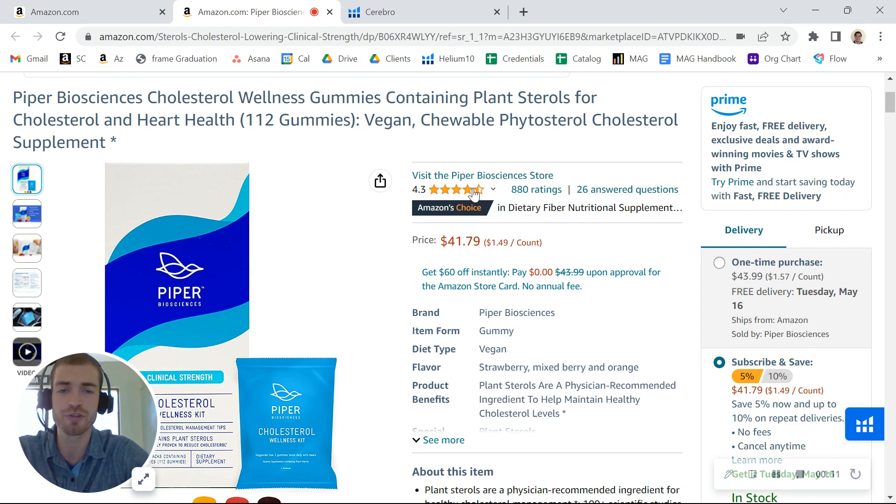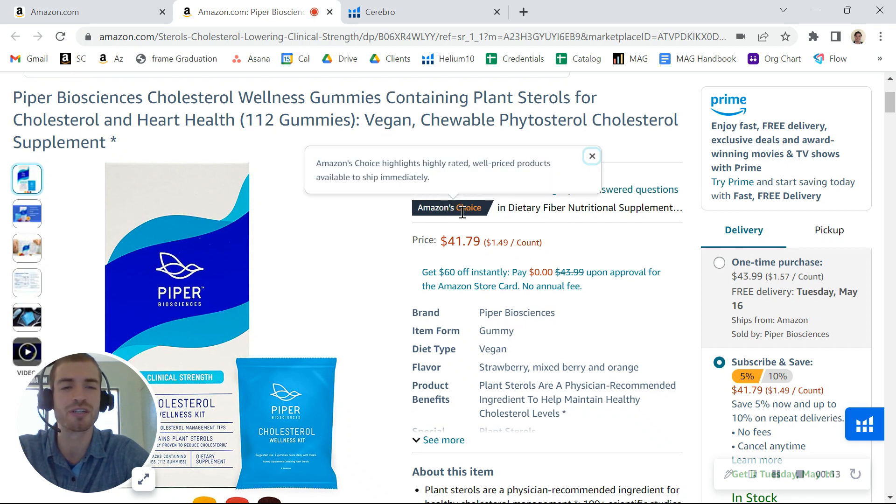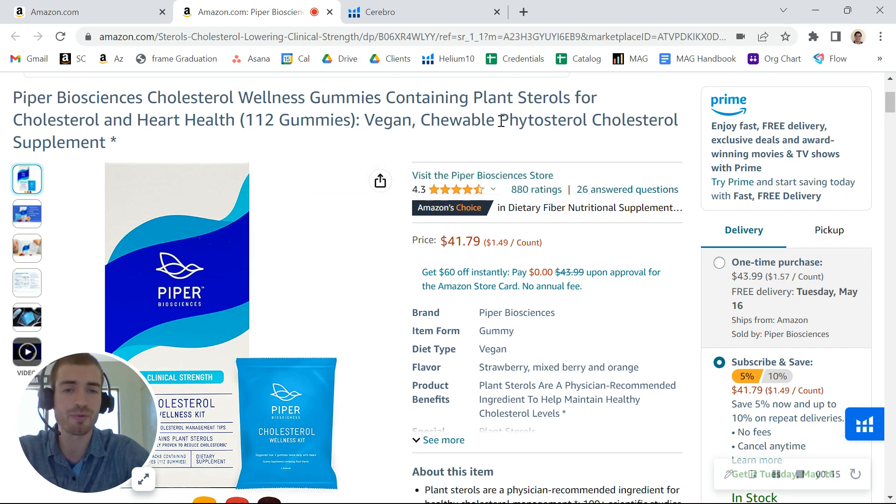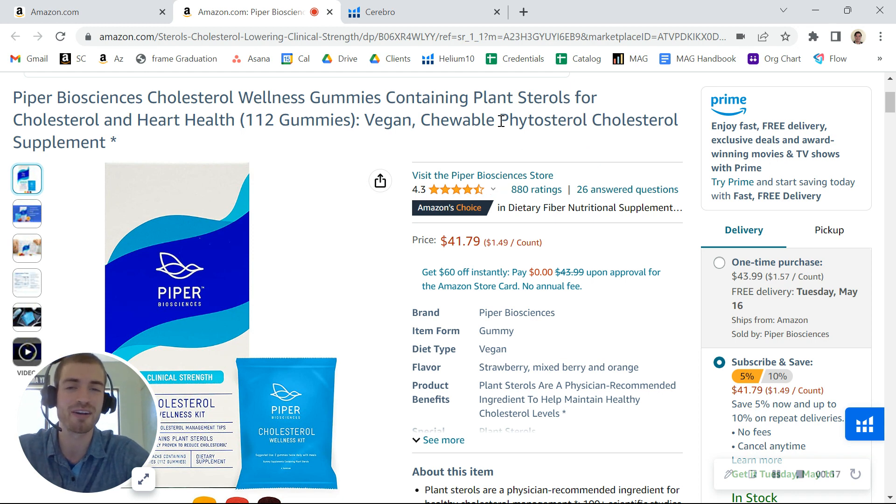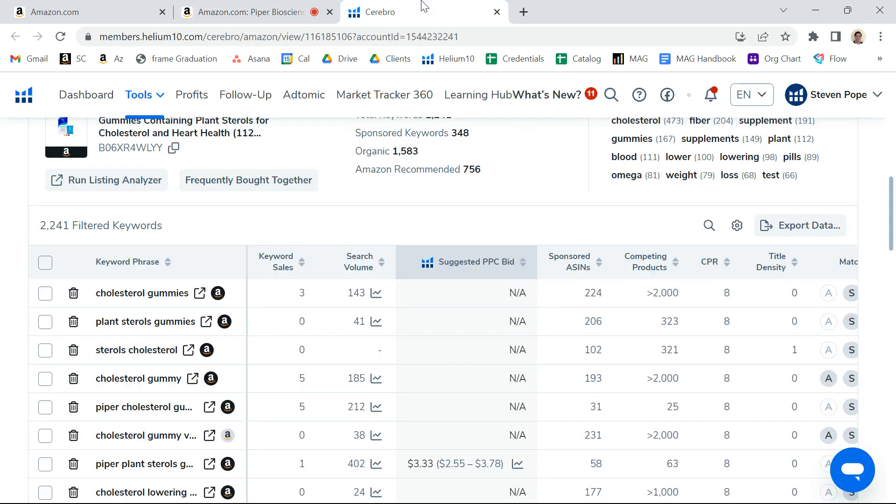You've gotten over 800 reviews and have an Amazon's Choice badge, but I did notice a couple of things I wanted to share with you. My name is Matt. I'm an account executive here at My Amazon Guy.